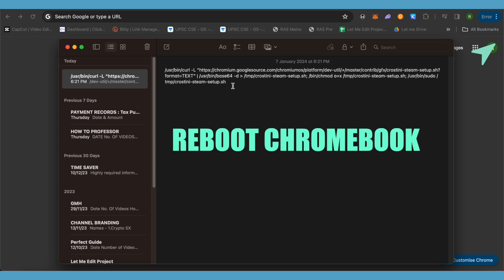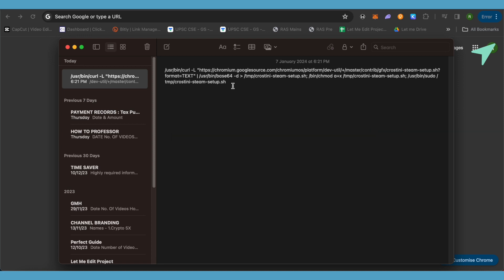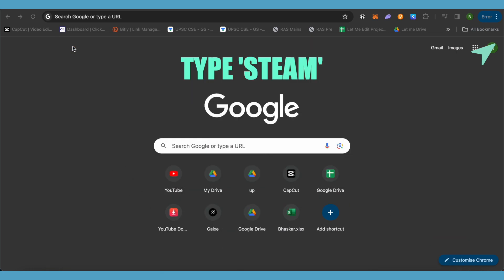After that, just reboot your Chromebook and then open up Linux terminal again. This time you need to type Steam on your Linux terminal and then just hit enter. This way you would be able to enter Steam and that's how you do it.